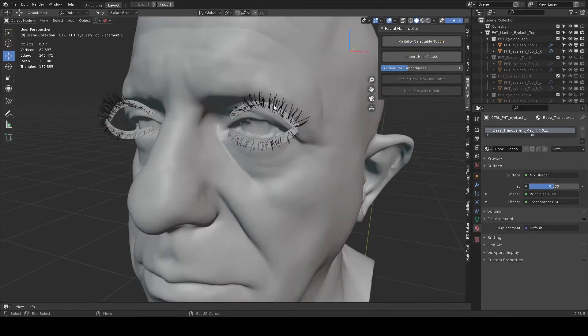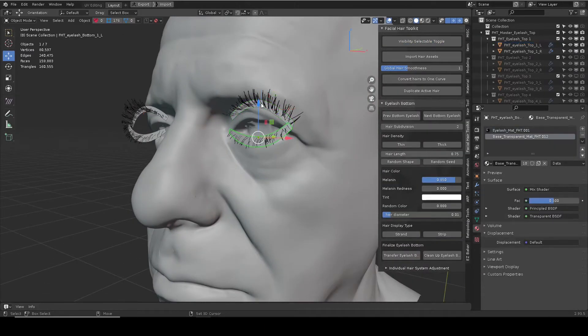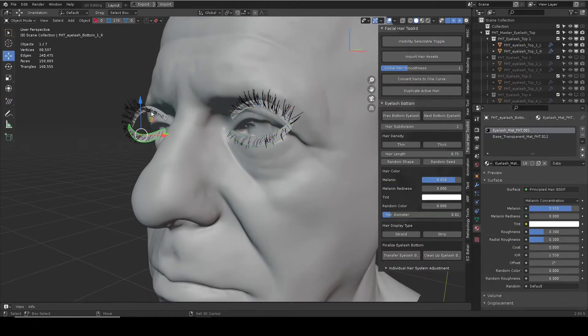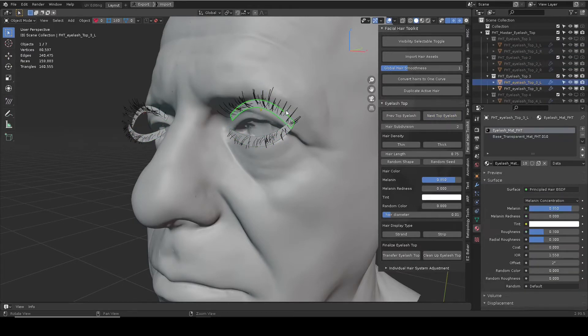Use the visibility toggle to hide and unhide the placement control mesh and the actual mesh that generates hairs. When you select a hair part, its specific control panel shows up.